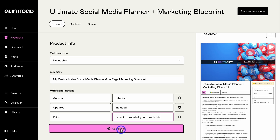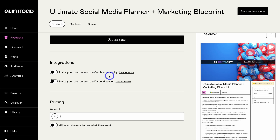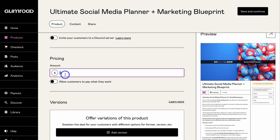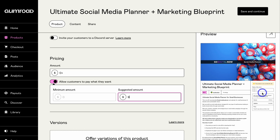You can add other details such as material type or the template technology used to create that digital product. You can also invite your customers to a Circle community or a Discord server. Navigate down to Price and change this from $9 to $0. Enable 'pay what you want' — minimum is $0 and suggested is $9. Customers will see the suggested amount; if they want it for free they can enter zero, but if they see value, many will pay the suggested amount.